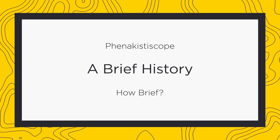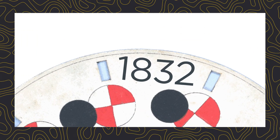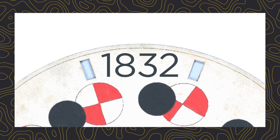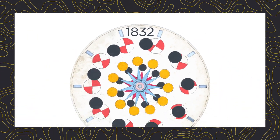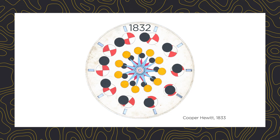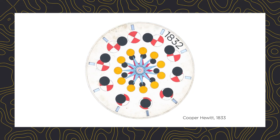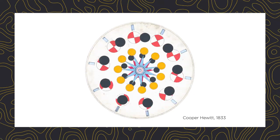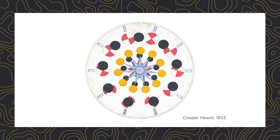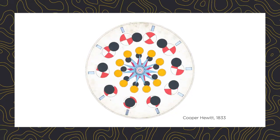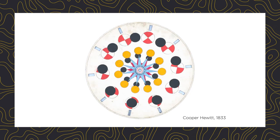So, a phenakistoscope is a kind of old-time gif or an ancient meme. It dates back to 1832 and was a disc with images around it that you spin and the movement of the disc plays the animation. It's kind of an optical illusion.